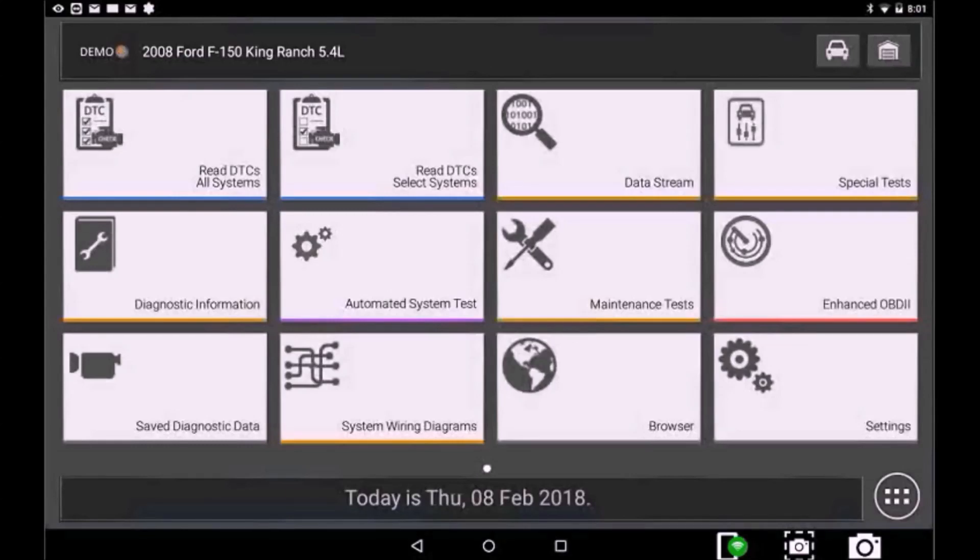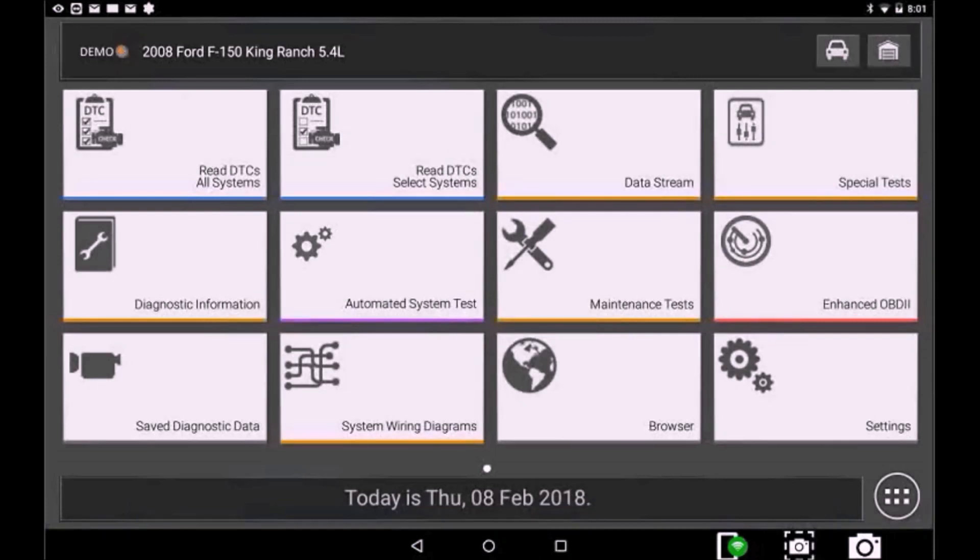Once you have ID'd the vehicle, all vehicle-specific information and tests are in one convenient location.